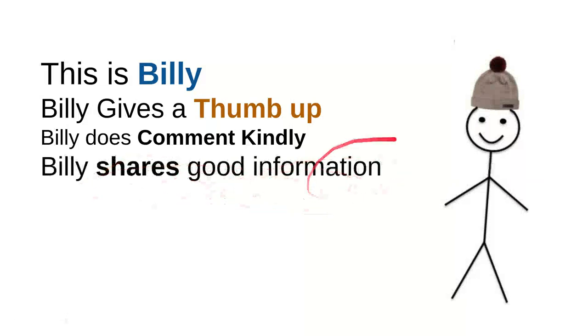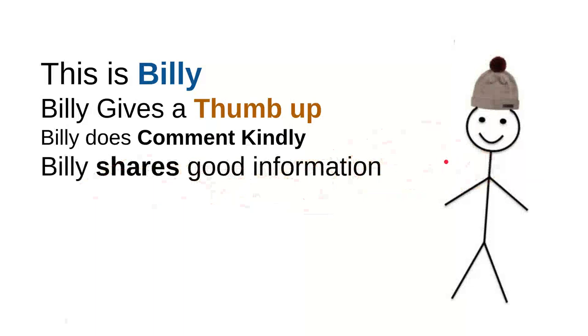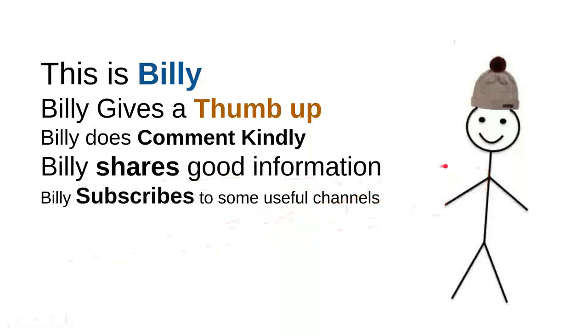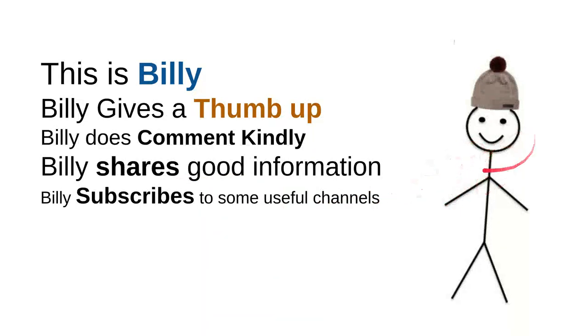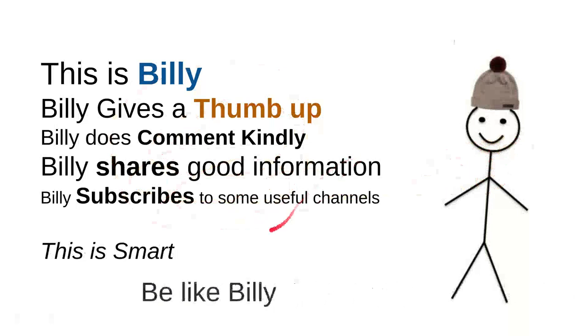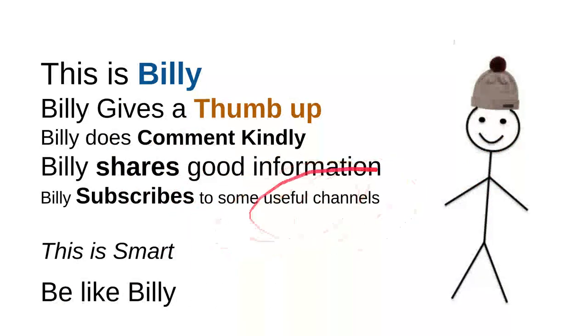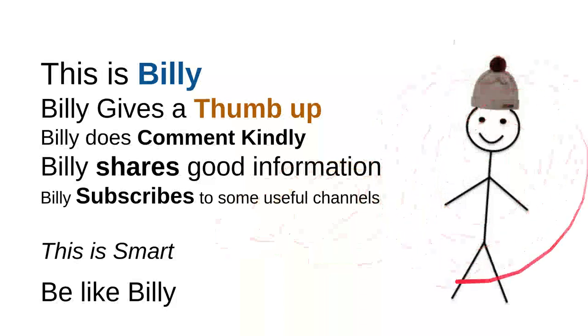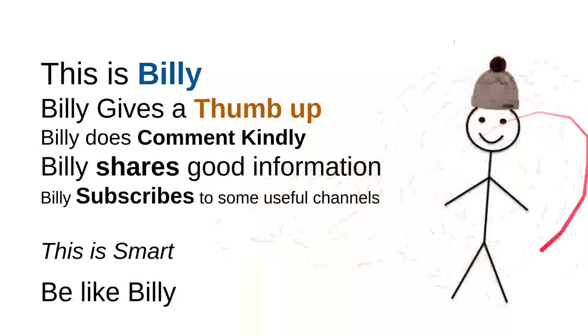Billy shares good information. Every time Billy sees useful information, he'll share it to friends because maybe that will be useful for them. It's very simple, just share a video. Billy subscribes to useful channels. These are very good things to do. Billy is nice, he's a very intelligent person. Overall, Billy is smart. So be like Billy. This is my friend Billy: sweet, nice, smart, and kind. Be like Billy.